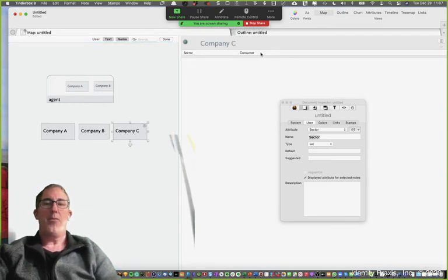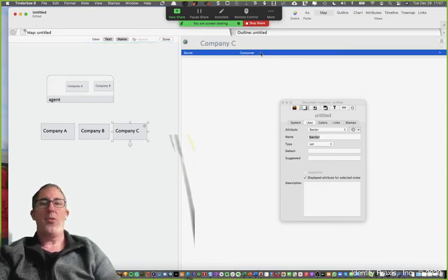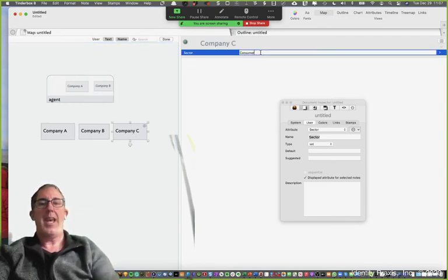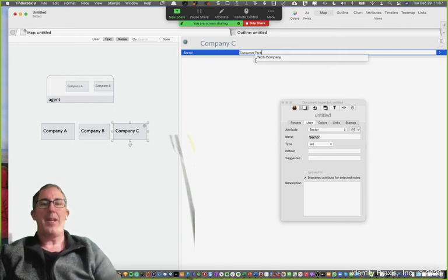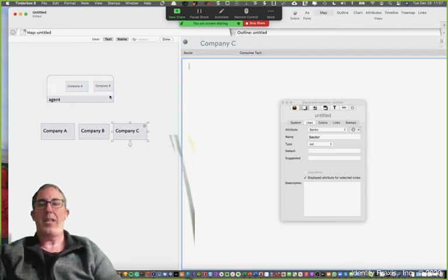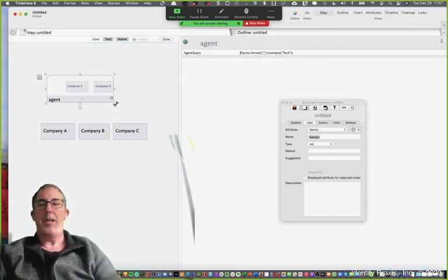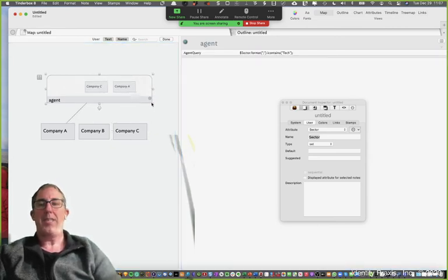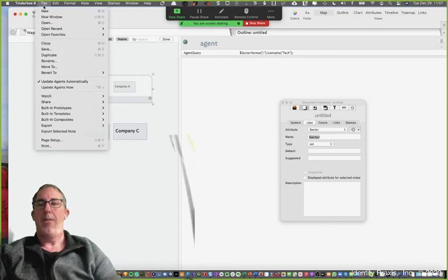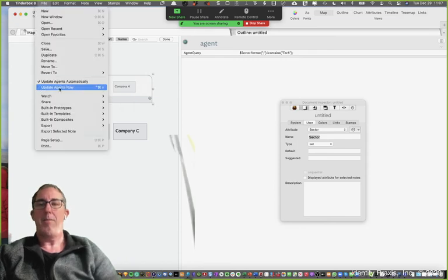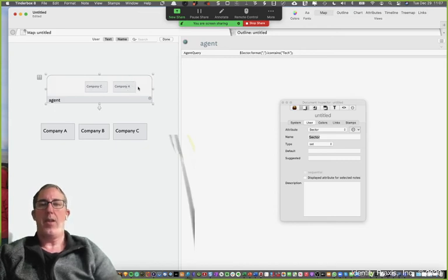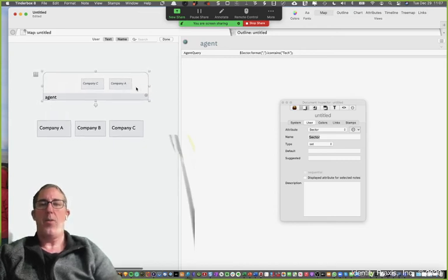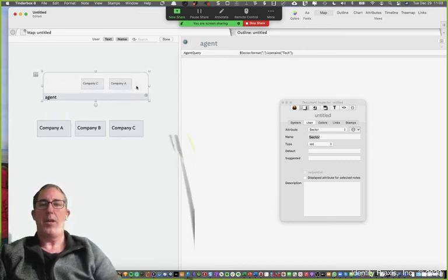Moreover, if we go and add the word tech to the company C string, guess what? Company C is also going to show up in the results because it's now going to match the pattern, having tech within that name.